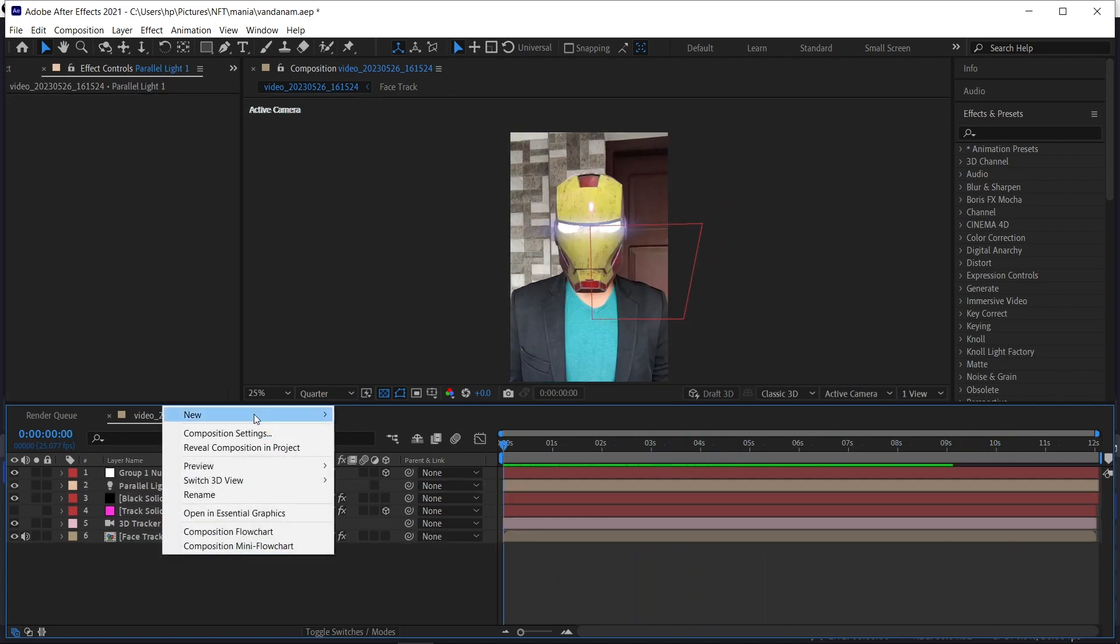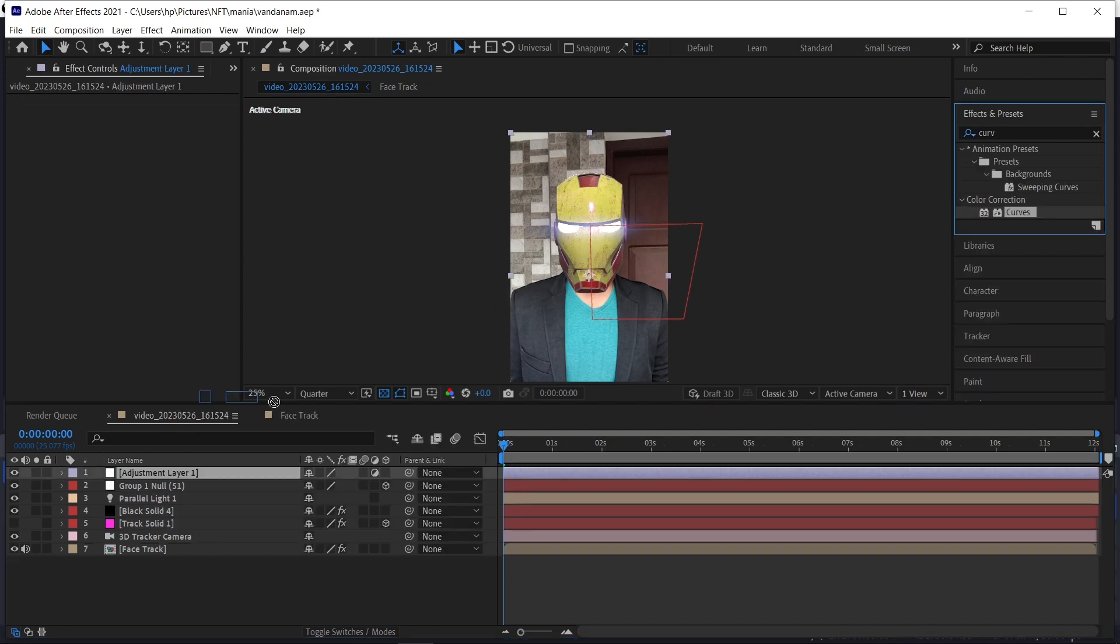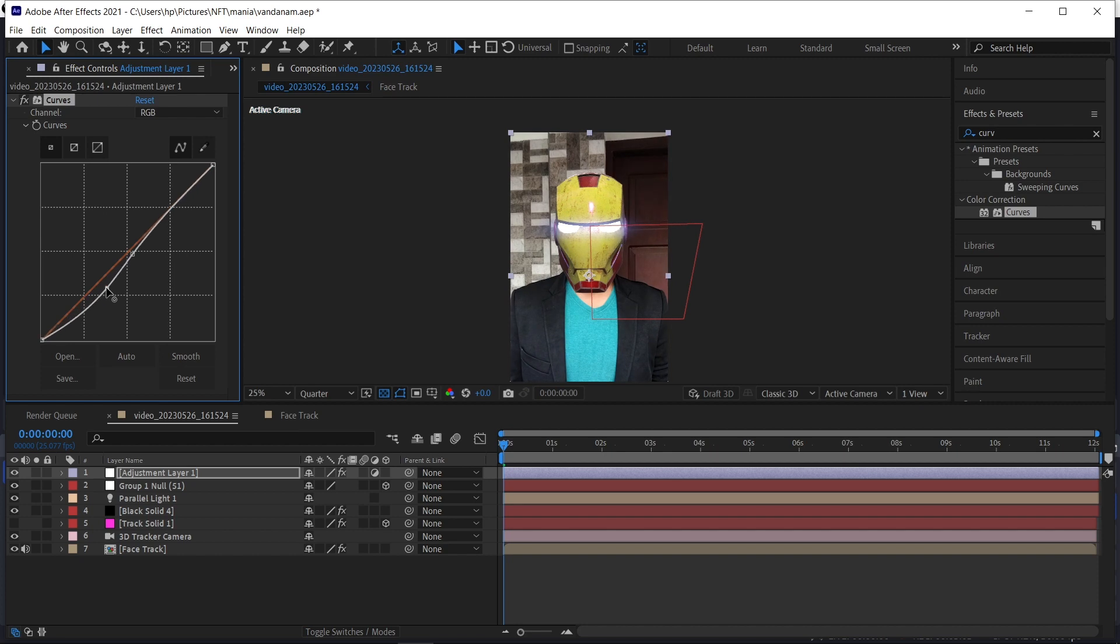After that, right click and create an adjustment layer and add the curves. Just play around with the values until you get a perfect color you want. So this is it, guys.